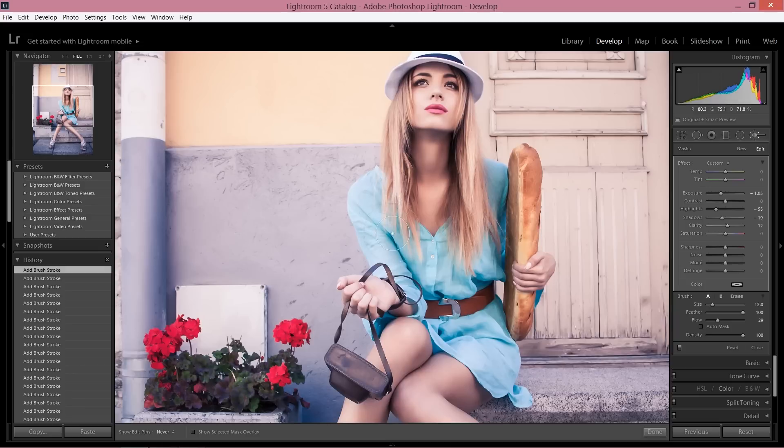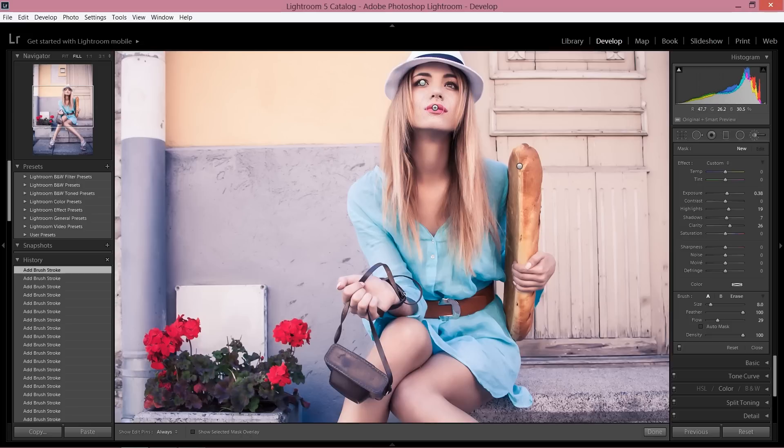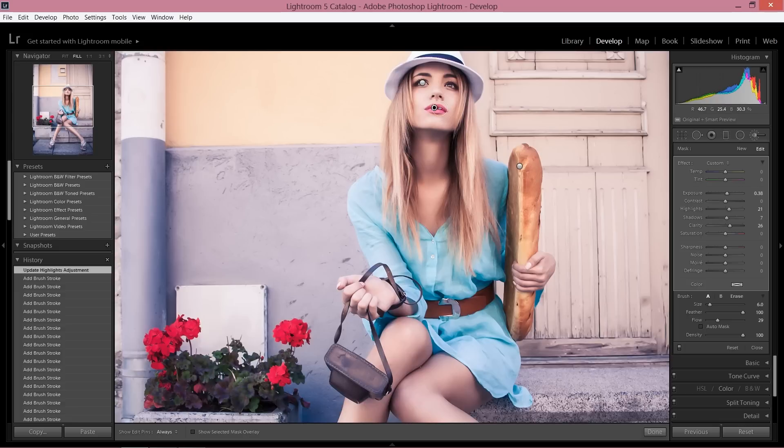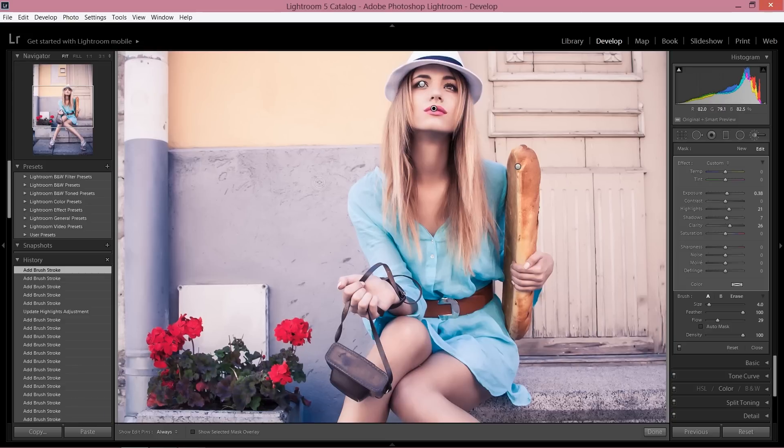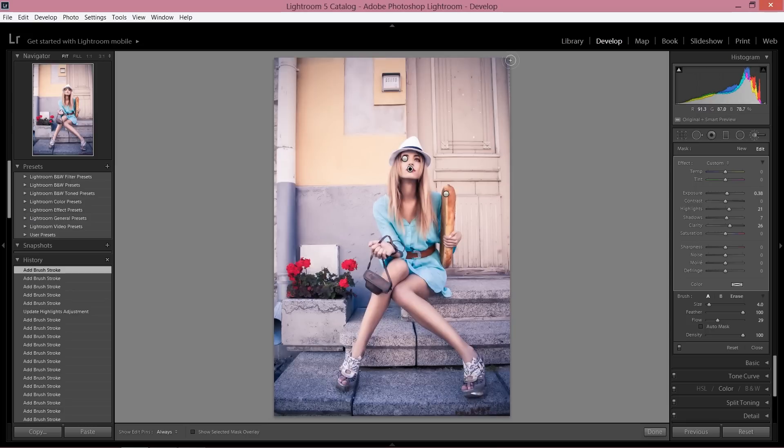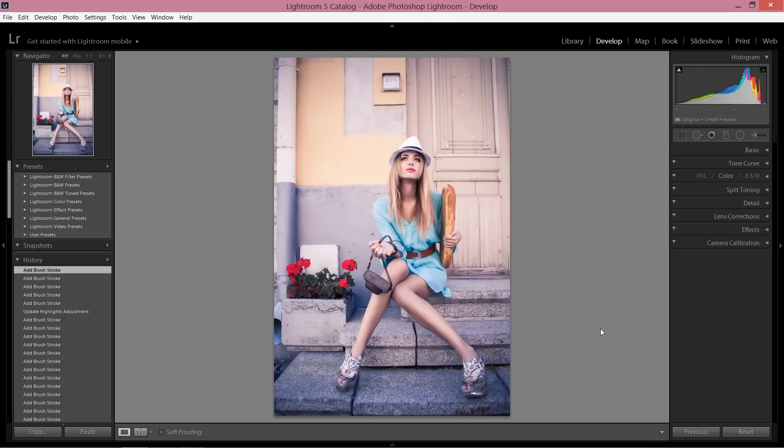All right, I think we are pretty much done. Maybe just add some nice highlights on the lips just to brighten them up.